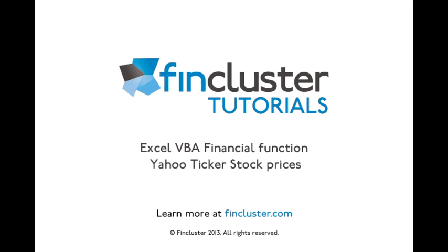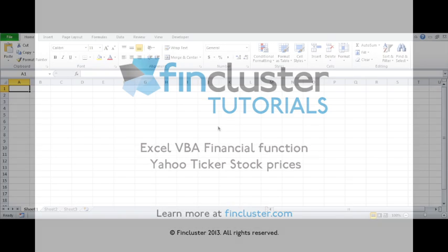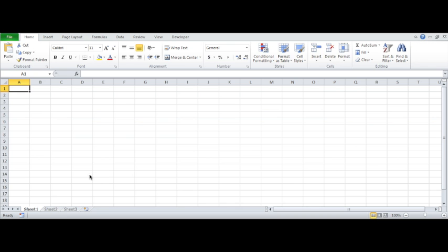Hi guys. Welcome to FinCluster's tutorials. I will show you how to add and use Yahoo Finance Stocks ticker price retrieval function to your Excel spreadsheets.